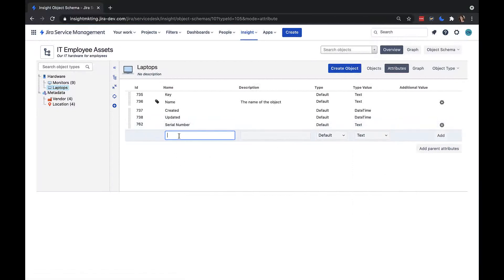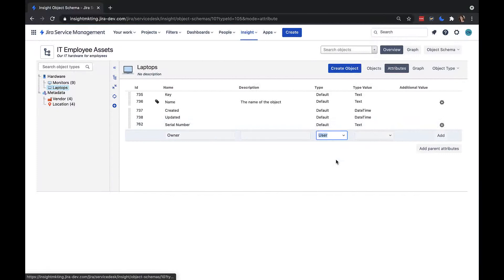Next, I want an attribute to define the owner of my laptop. I'm going to choose the attribute type user, which will then let me select a Jira user as the owner of a particular laptop.